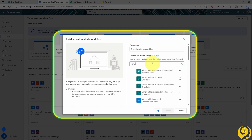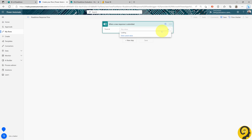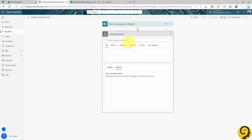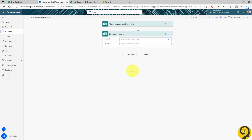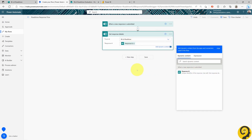Under Triggers, search for Forms and select the 'When a new response is submitted' option. Select the form that we just created. Now that we have our trigger, we need an action as well. Under New Step, search for Forms again. The only action available is the one that we need: Get Response Details. Once again, select the form ID. And when it comes to the response ID, we can simply use the dynamic content in Power Automate — no need to think about it.